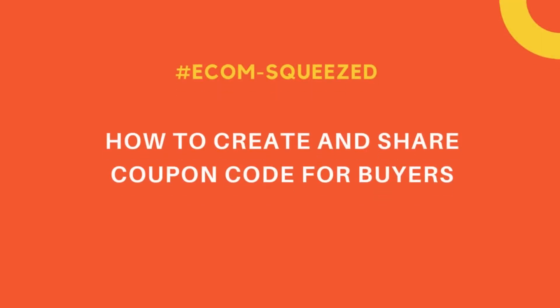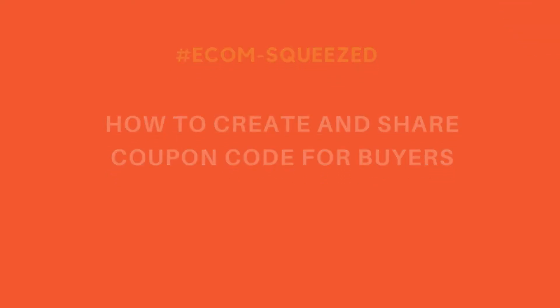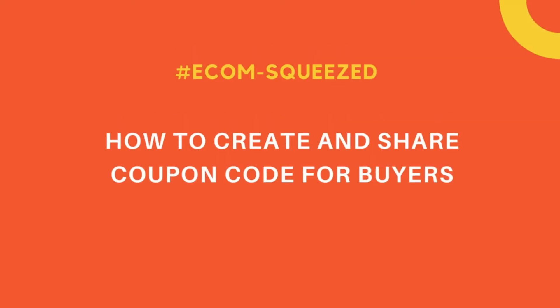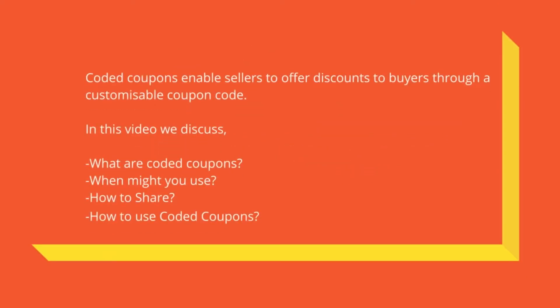Hi, welcome to Retail Outsource. In this video, I will detail how to use coded coupons and send them to specific buyers on eBay. Coded coupons enable you to offer discounts to your buyers through a customizable coupon code. In this video, we discuss what coded coupons are, when you might use them, how to share them, and how to use coded coupons.